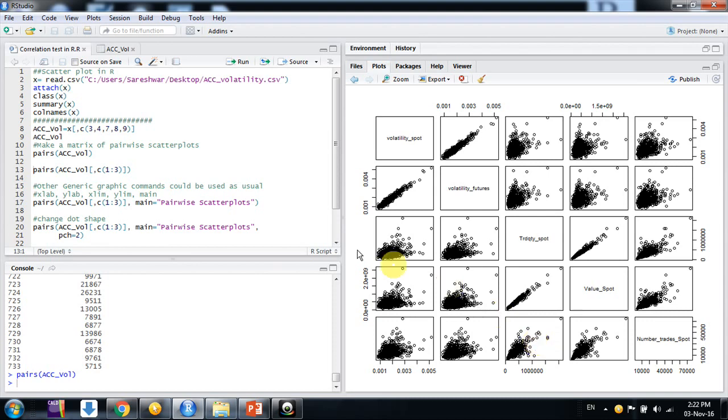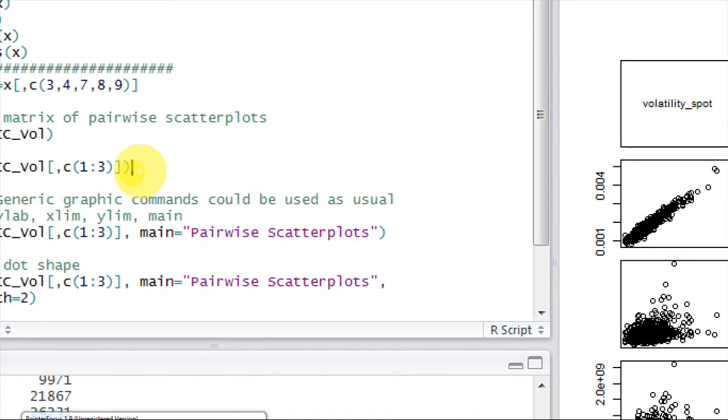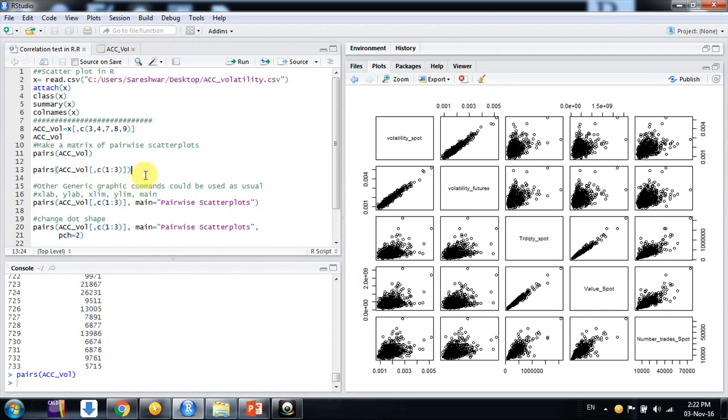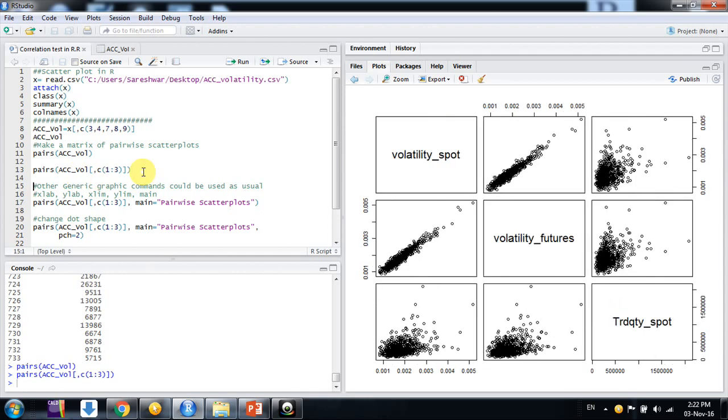But suppose friends we want to make this plot only for two or three variables. Then we can use this subset command using square brackets here. What we can do, the file name ACC wall and using a subset like square bracket and just extract the column you want only. Suppose I want one two three column, just use one colon three. So it will just subset one two three and just make a plot for them in this reference. So now it looks much better because it's simpler. Only for three variables, so three by three matrix only.